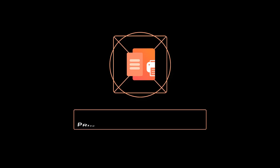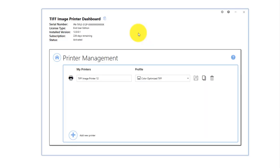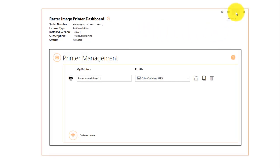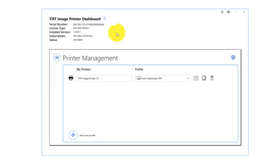PDF Image Printer 12 Printer Management Overview. Version 12 of Piranet's Image Printers, TIFF Image Printer, Raster Image Printer, and PDF Image Printer include the Printer Management tool.